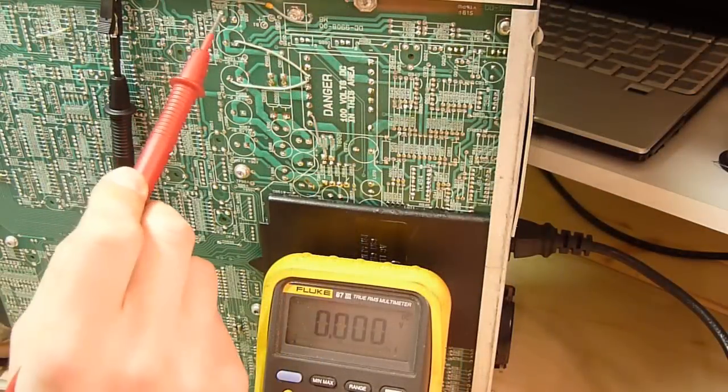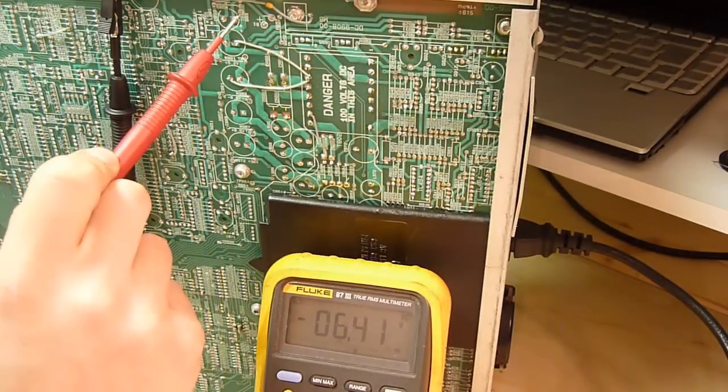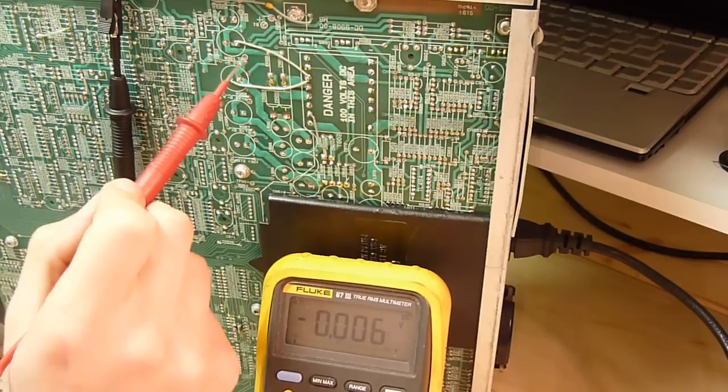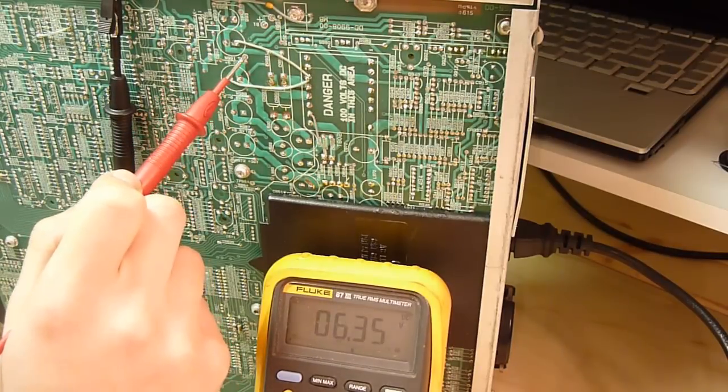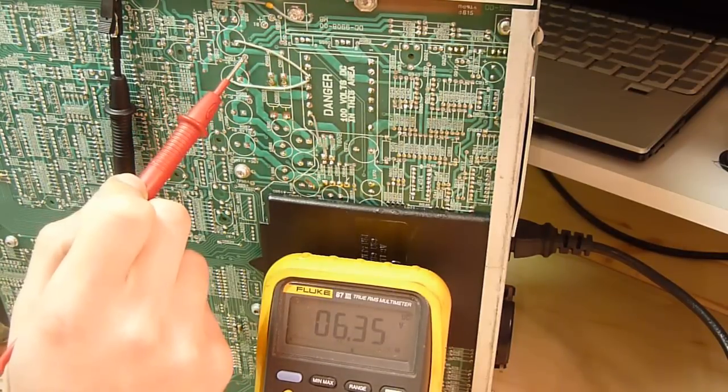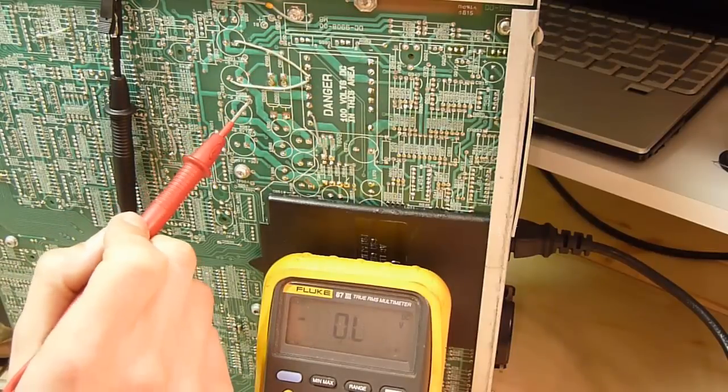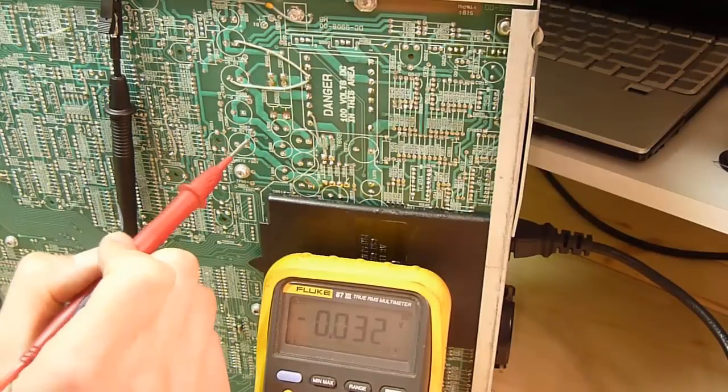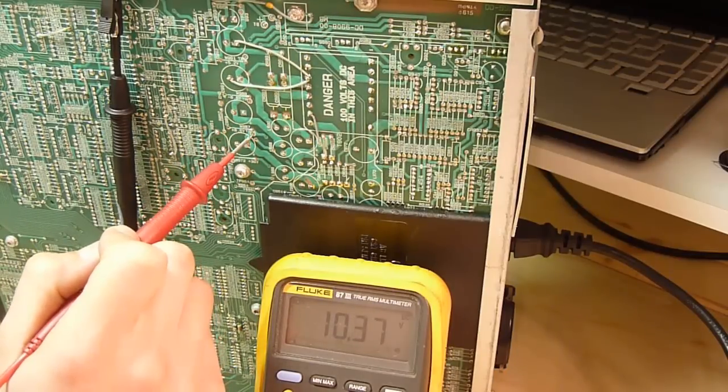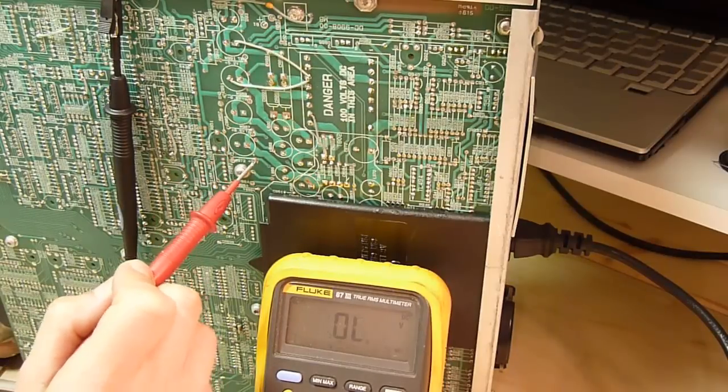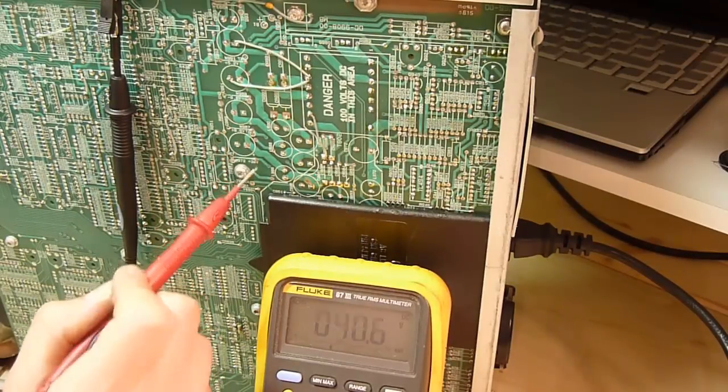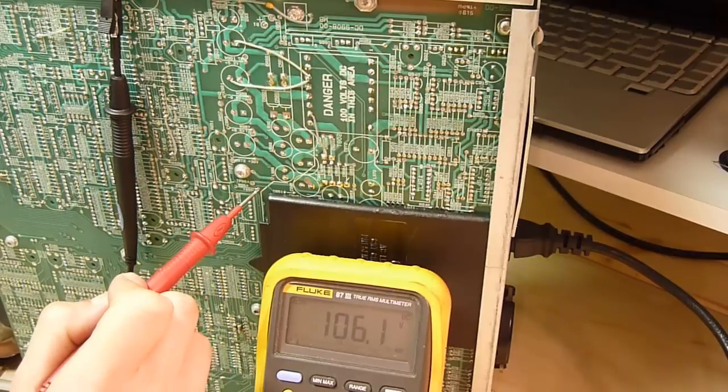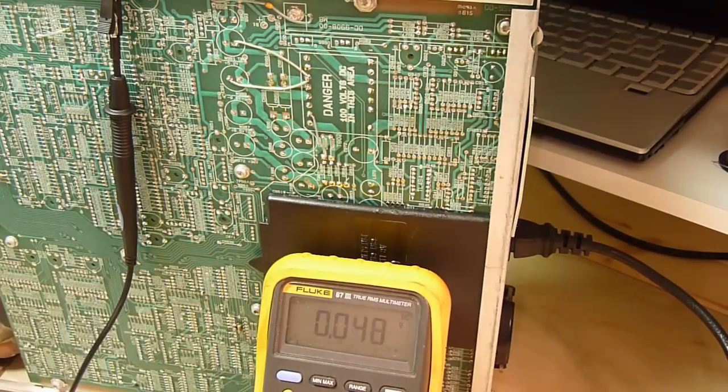So the minus 5.2 rail, 6.4 volts. Plus 5.2 rail, 6.3 volts. Minus 8.6 rail, minus 10.5 volts. That's quite a lot. Plus 8.6 rail, 10.37 volts. 38 volt rail which we had before is now 40. And 100 volts. There's obviously still something wrong. So let's have a look.